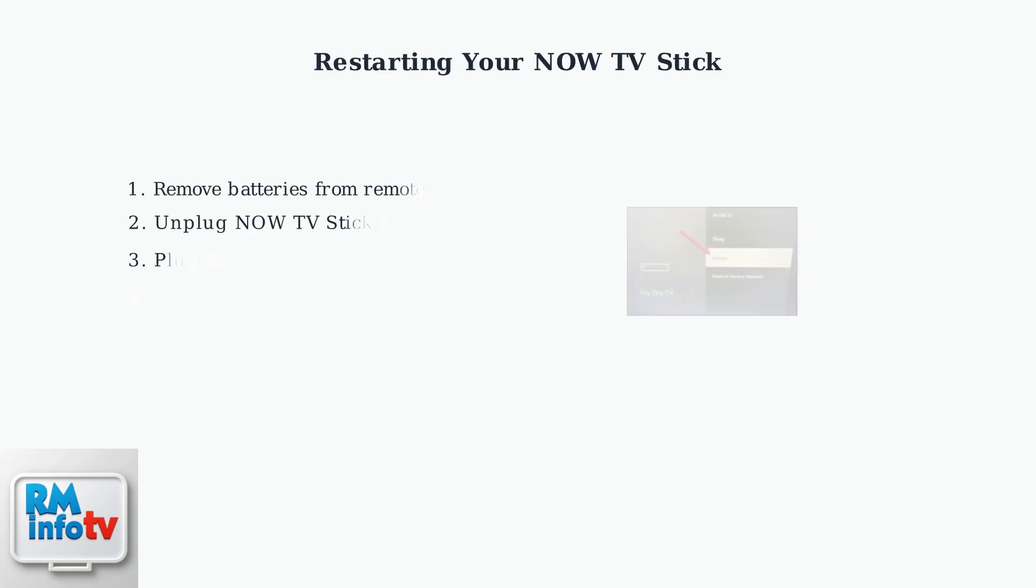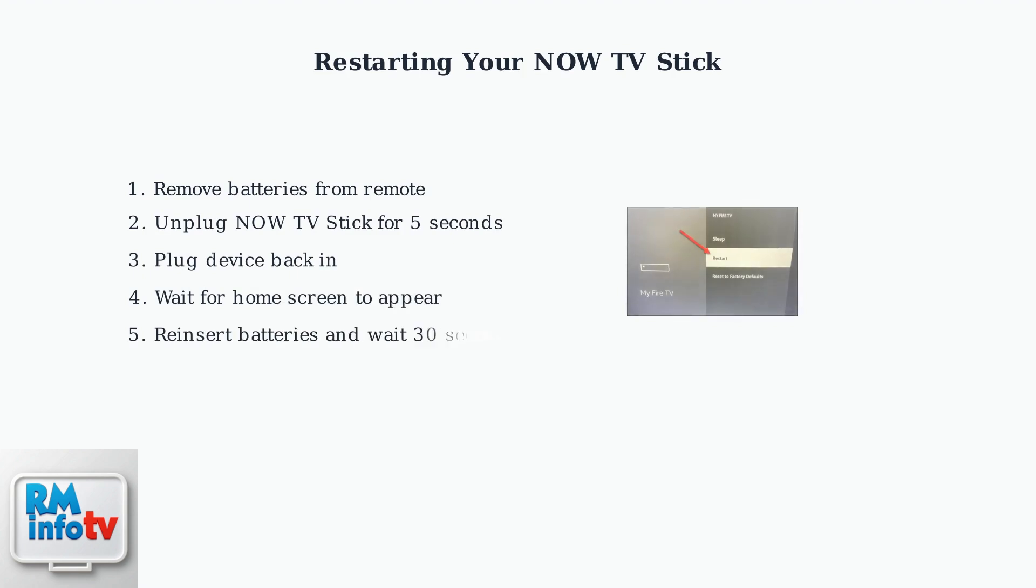When basic troubleshooting doesn't work, the next step is to restart both your Now TV Stick and remote. This process resets the connection between the devices.